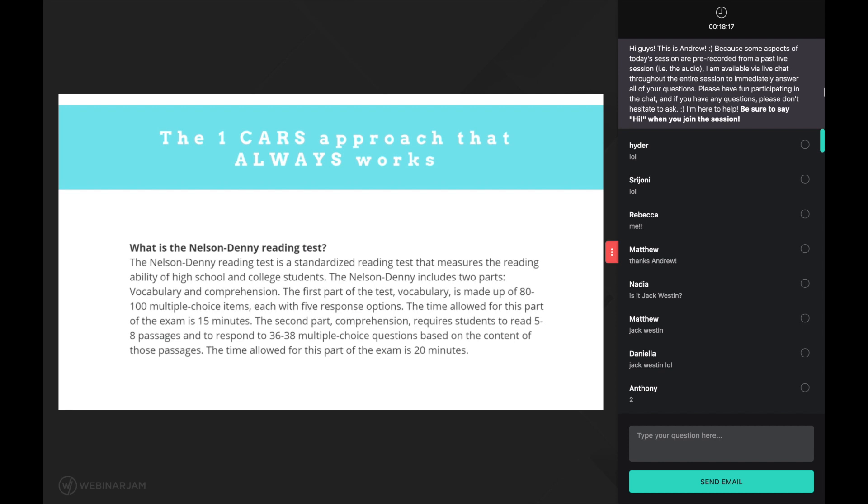Doesn't the comprehension part of this exam sound an awful lot like the CARS? Do you think this is a coincidence? I don't think so. You see, the AAMC is smart—they know exactly what they are doing. So when they set about to design a test meant to measure reading comprehension, it makes perfect sense that they'd model it after the gold standard test for comprehension.